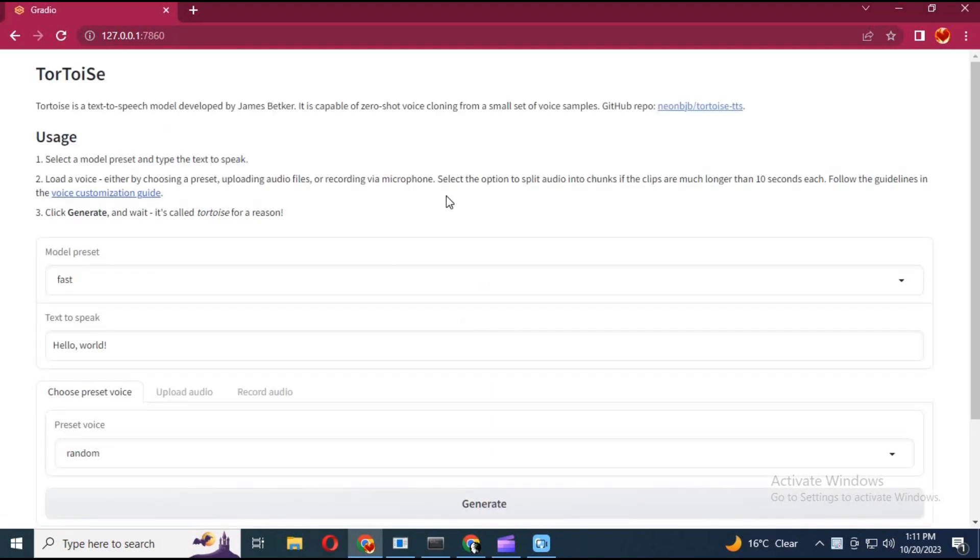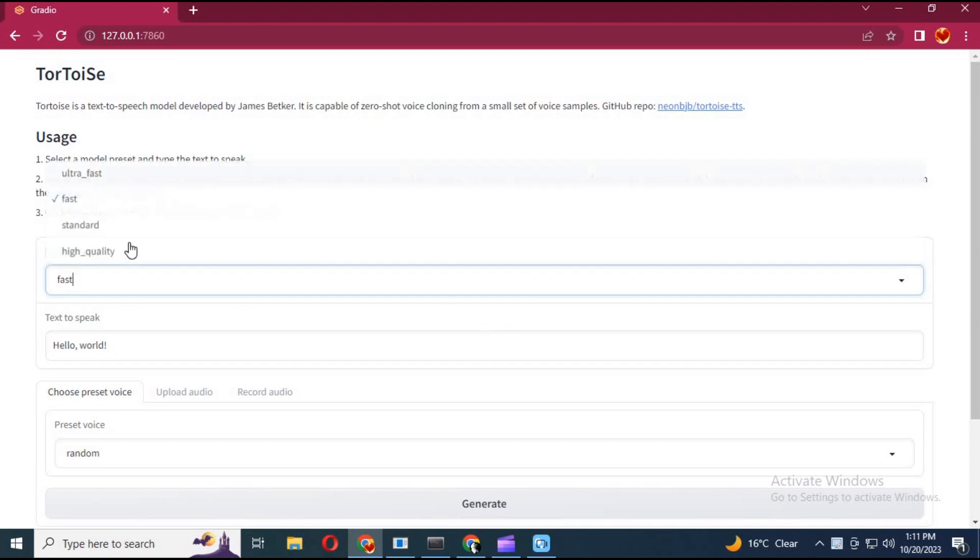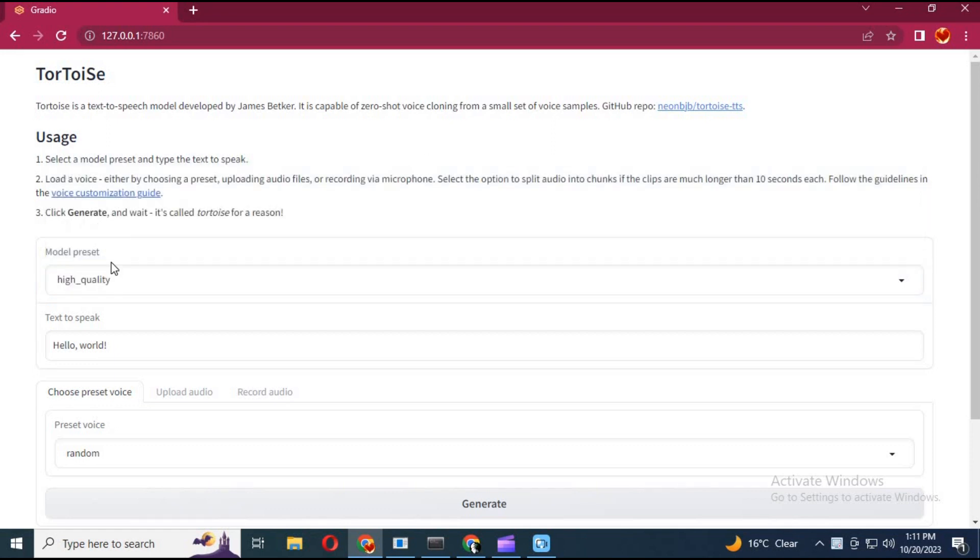You can choose quality. Type text you want to convert into audio.